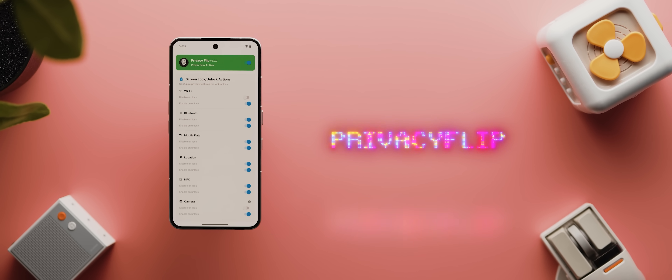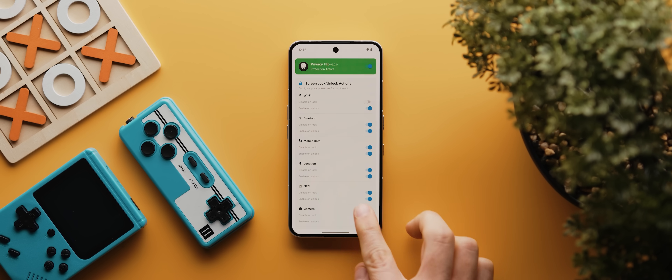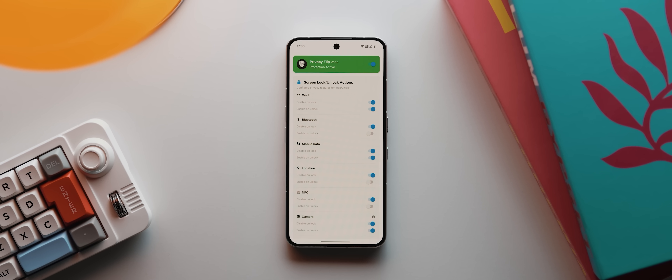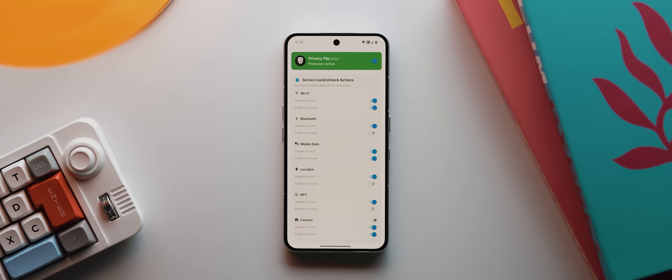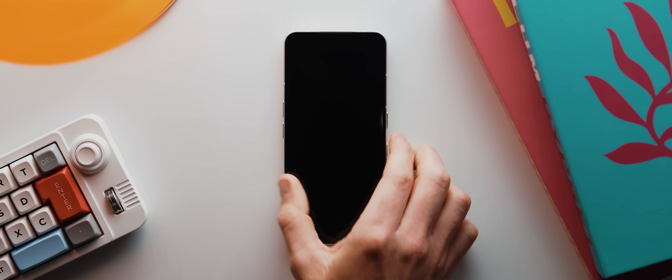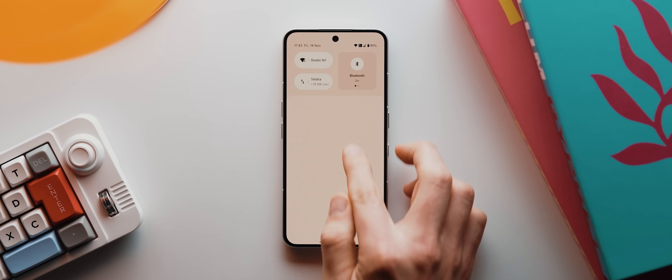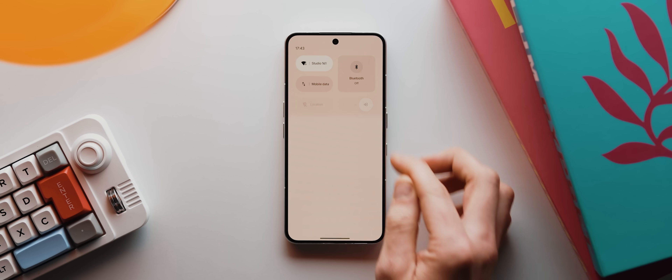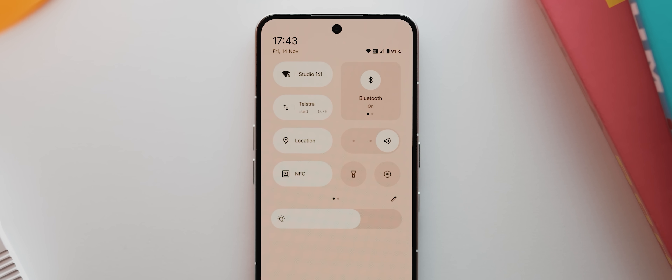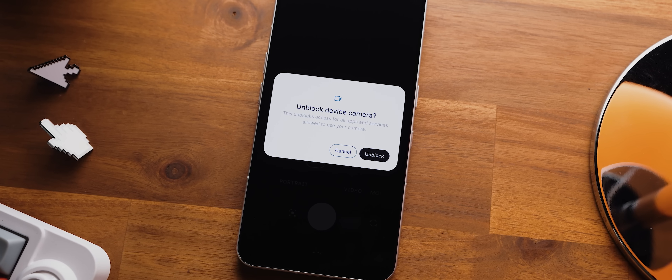Second to last is Privacy Flip, an app that seriously levels up your phone's privacy by letting you turn on or off certain privacy features depending on whether your phone is locked. This app also requires Shizuku. Once set up, by default it disables Wi-Fi, Bluetooth, mobile data, location, and NFC when your phone is locked — though you can toggle any of these individually. When I lock the phone and open the quick settings panel, everything it said it would disable has indeed been turned off, and when I unlock, all those features turn back on immediately. It can also disable camera and microphone access when locked.